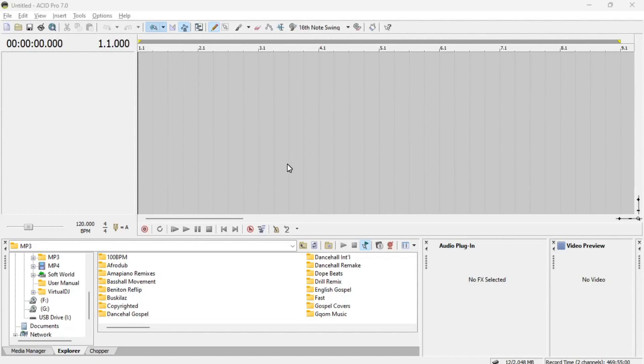All right, ladies and gentlemen, my name is Kaysom. Thank you so much for tuning in to this episode about Sony Acid Pro 7.